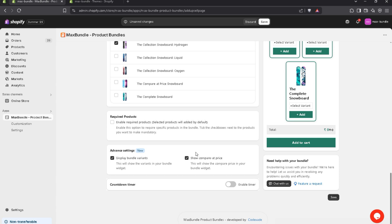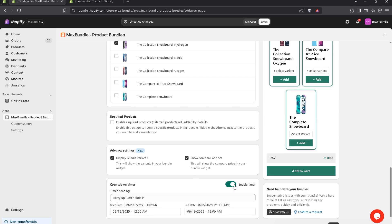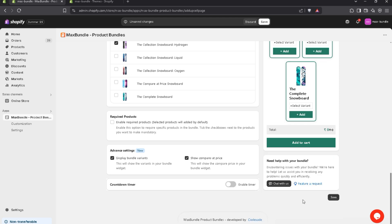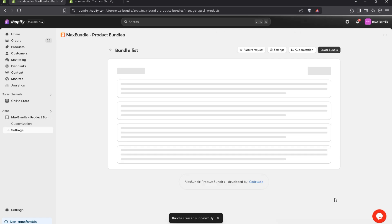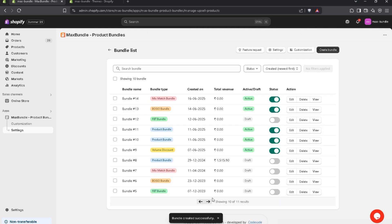Now advanced settings. If you don't want to display the bundle variants, you can simply uncheck that checkbox. If you don't want to display the complete price, you can uncheck that option. If you want to display a countdown timer, you can enable that option. For now, I'll leave it as it is. Let's save it. The bundle has been created successfully — we got the confirmation message. I just created a mix match bundle here.